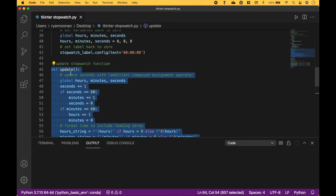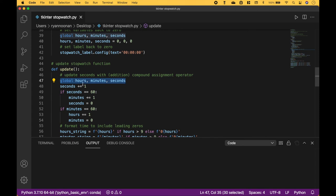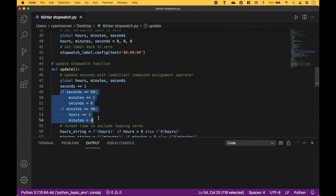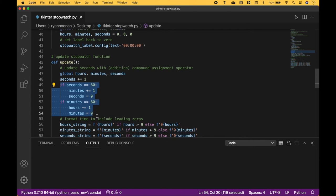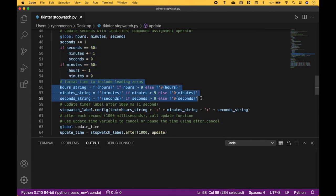And here we have our update function, which will update the stopwatch label with the time using hours, minutes, and seconds. To update the seconds, we're going to use the addition compound assignment operator. When we reach 60 seconds, it's going to add 1 to the minutes. When we reach 60 minutes, it's going to add 1 to the hours. Using this code, we format the time label to add the leading zeros.